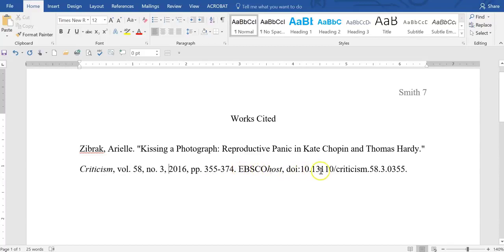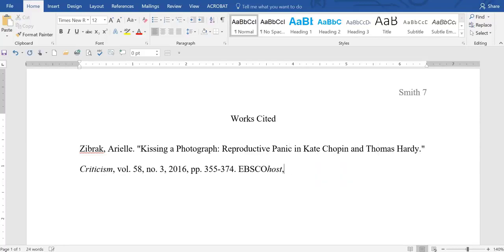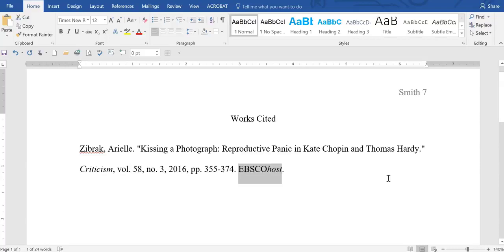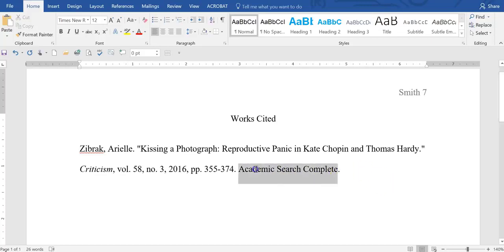EBSCOhost and sometimes you'll have the URL here. We don't need any sort of URL or anything along those lines. We want to have a period at the end of this. And EBSCOhost really isn't very good information. We want the specific database that we use. So if, for example, you used Academic Search Complete, you would type in here Academic Search Complete, and it should be italicized.